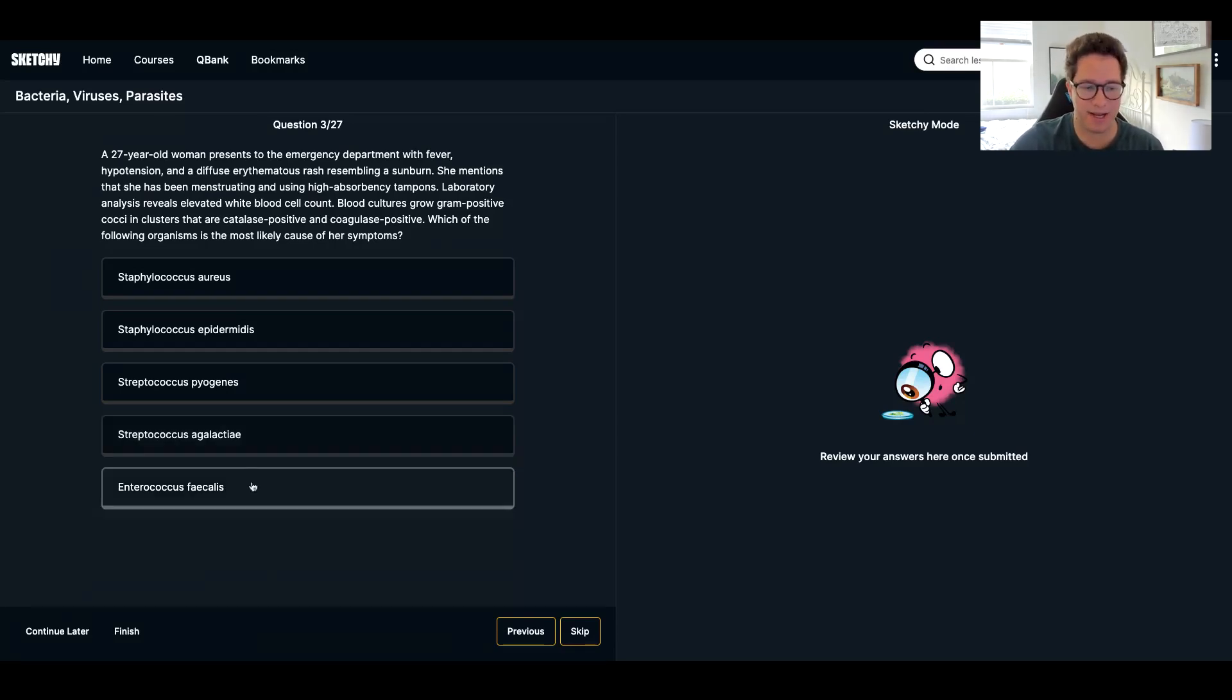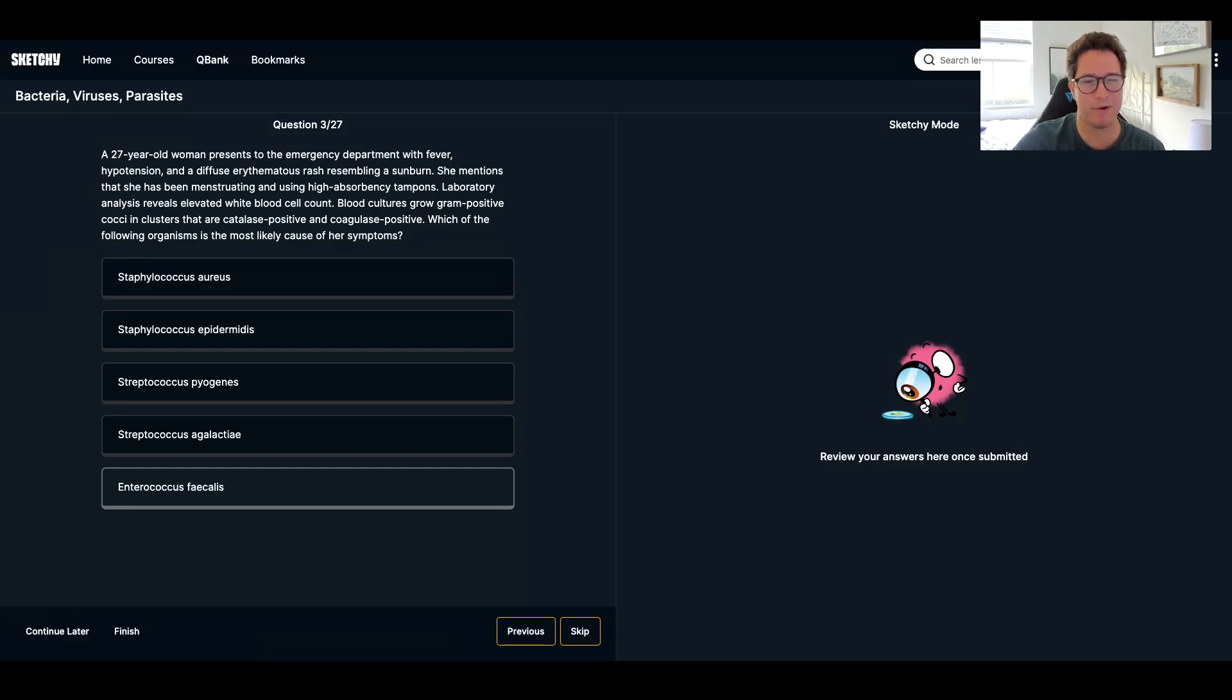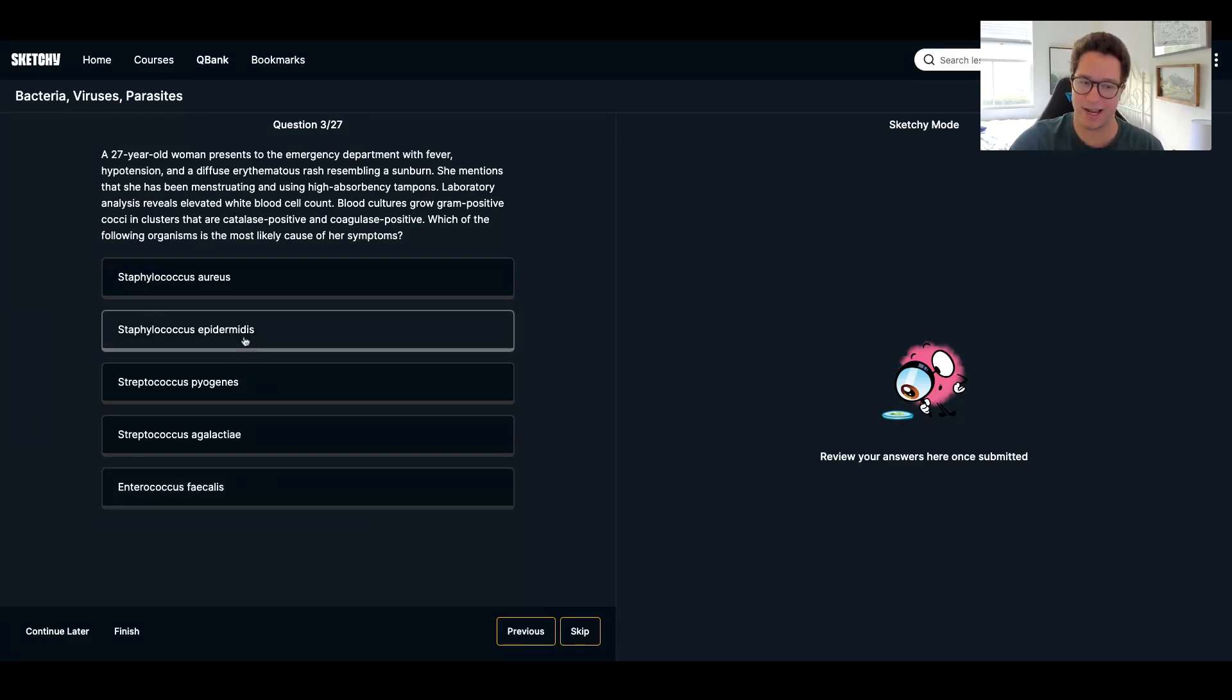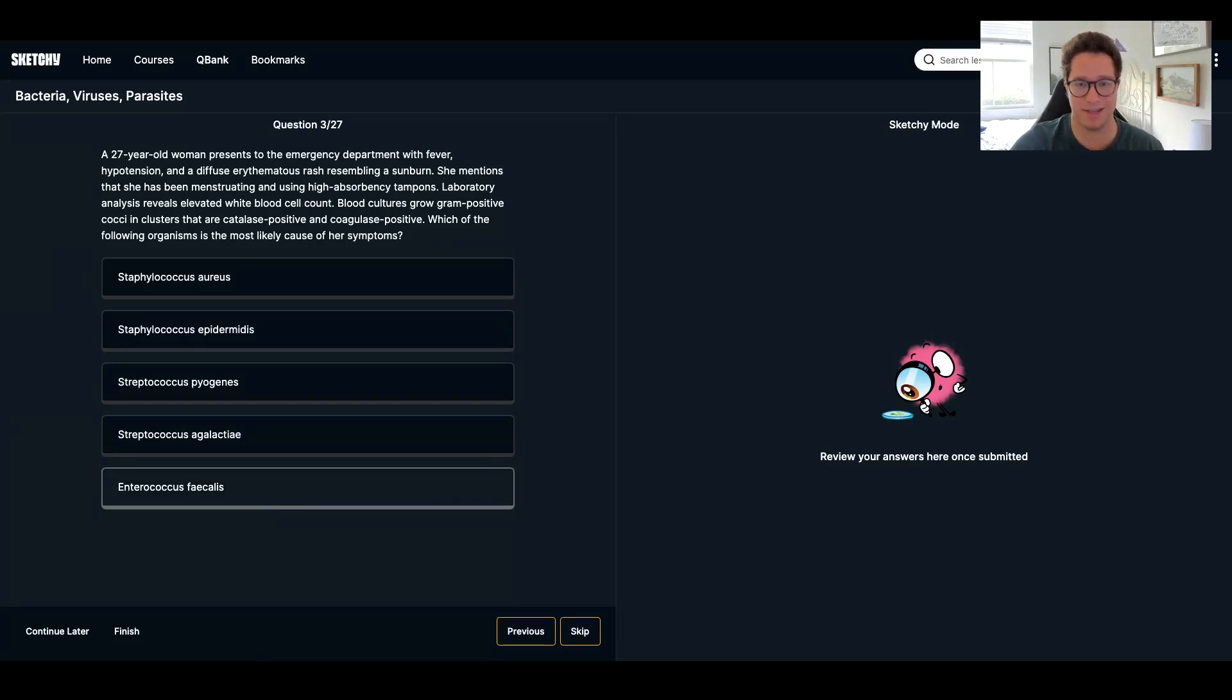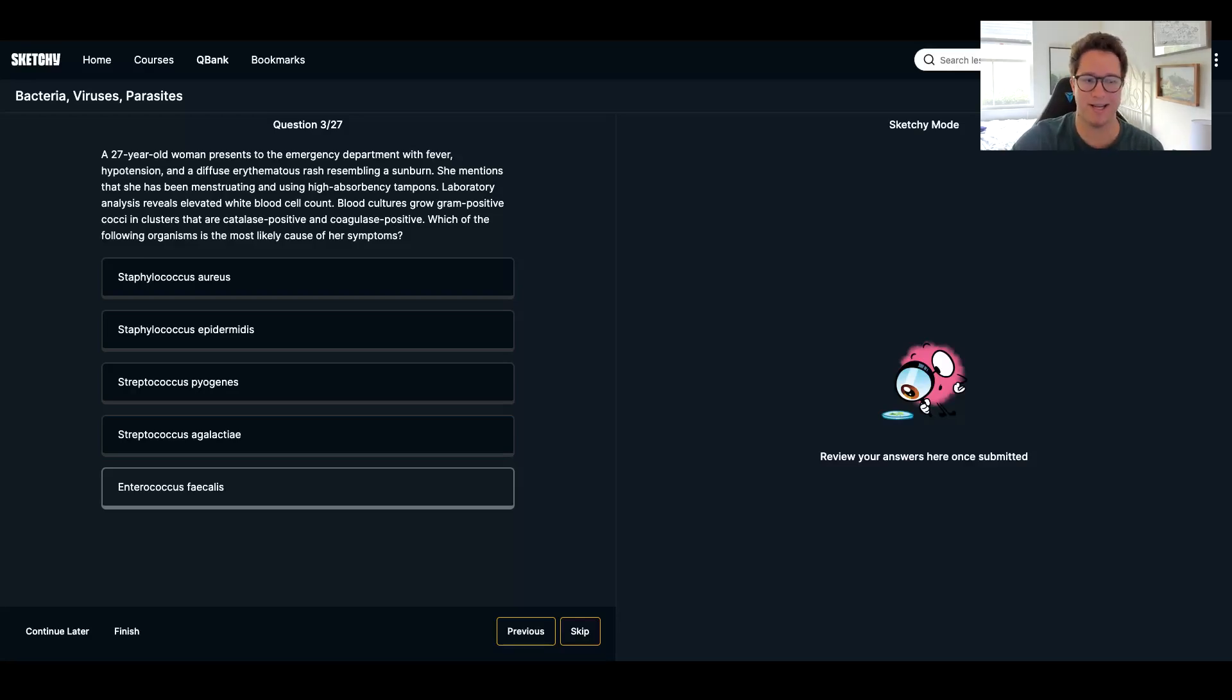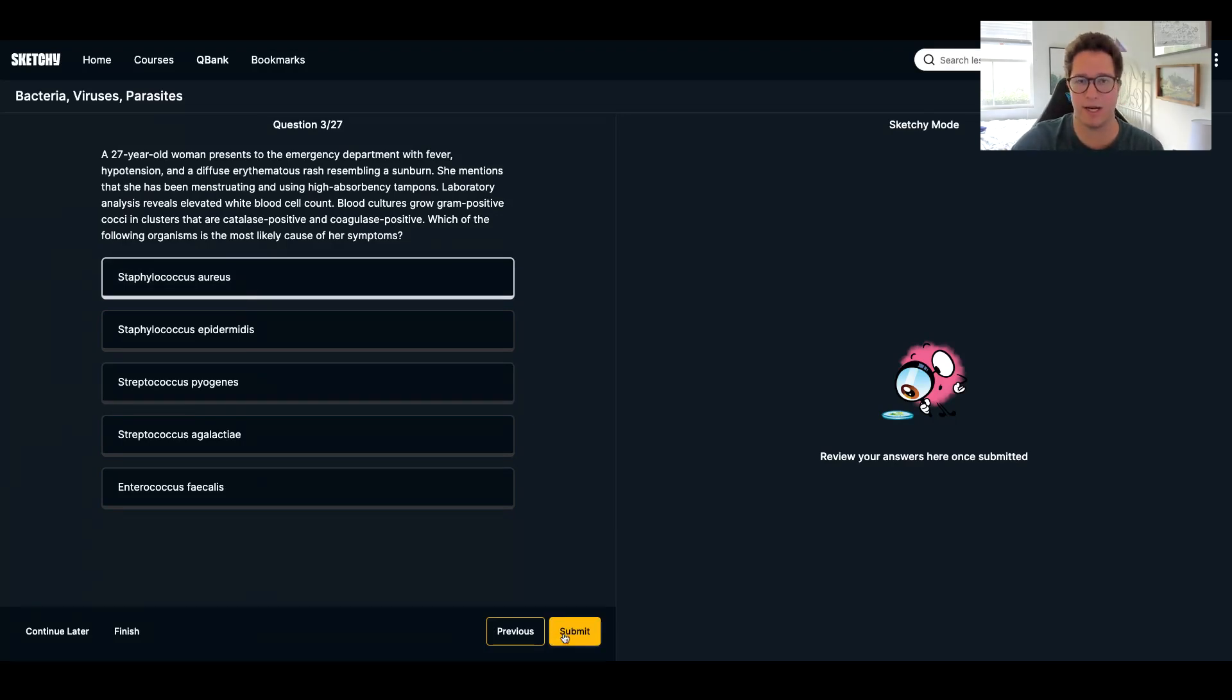And then enterococcus faecalis. Again, gram positive. Guess what? Catalase negative. There was no cat in that sketch, I remember. And more so causes like UTIs and stuff. So right now I can eliminate all of these based on catalase status, which the only way to really remember that is sketchy, being completely honest. The other way is just knowing what is the most common condition these cause. The tampon staph toxic shock is way more staph aureus than any of these others.